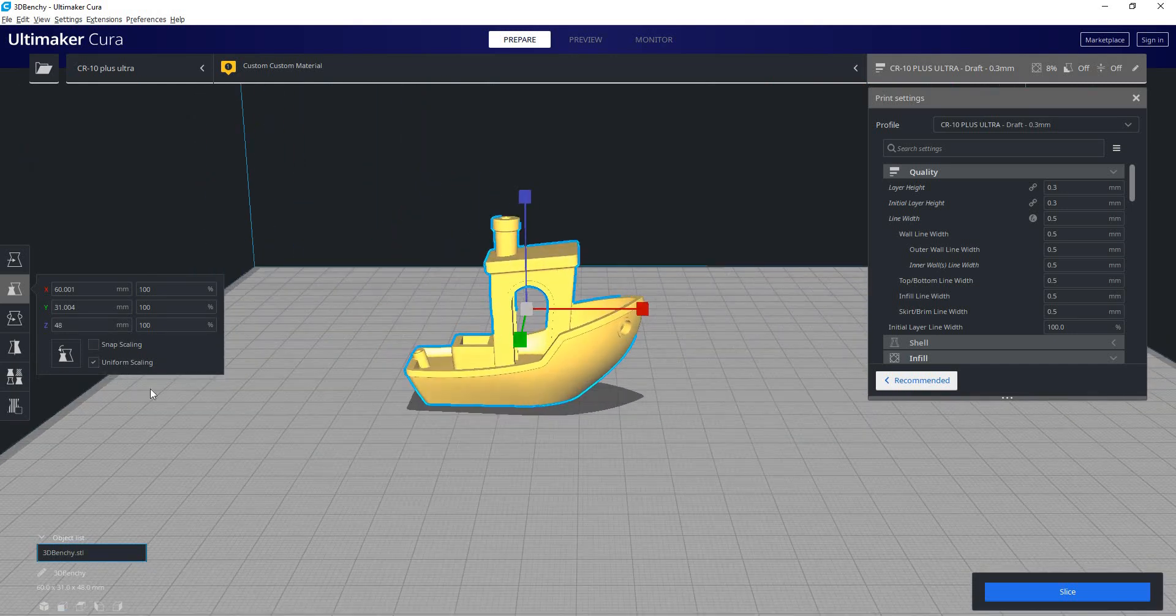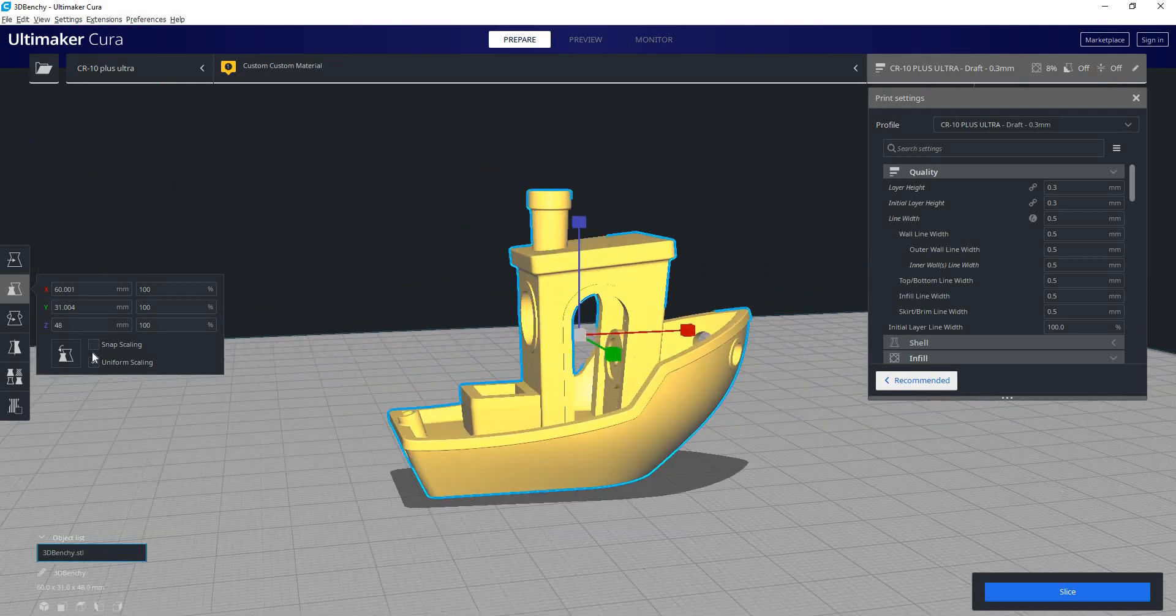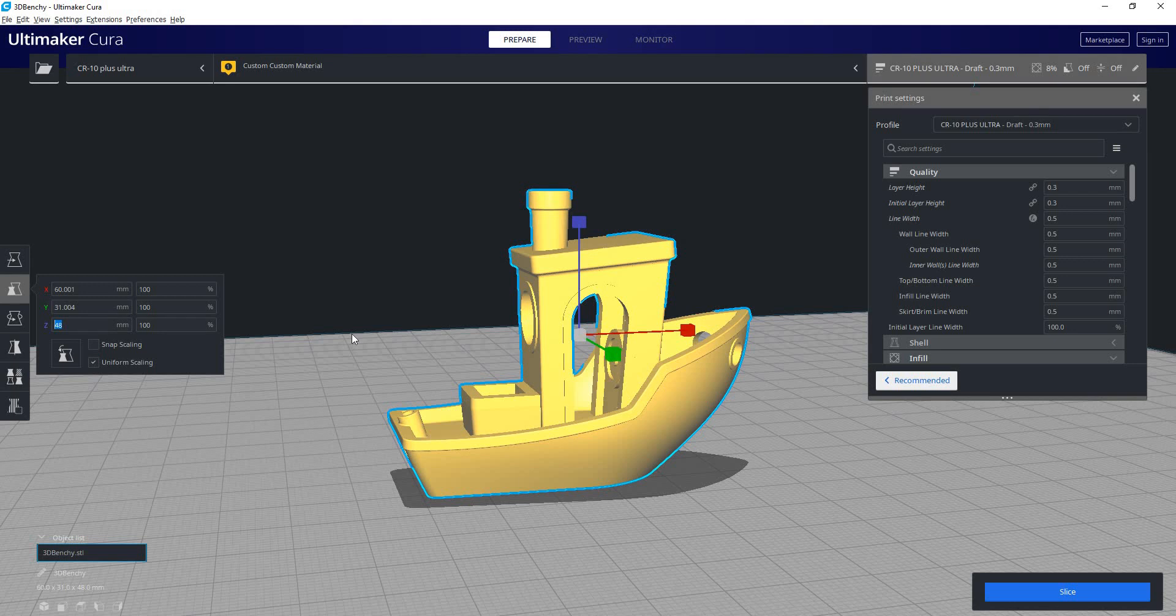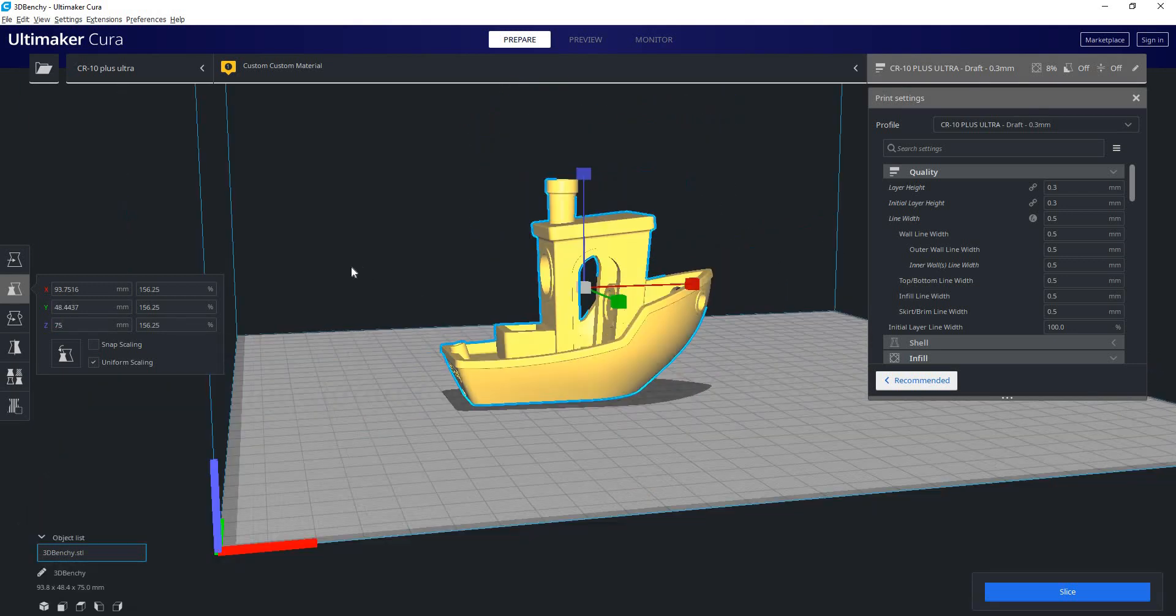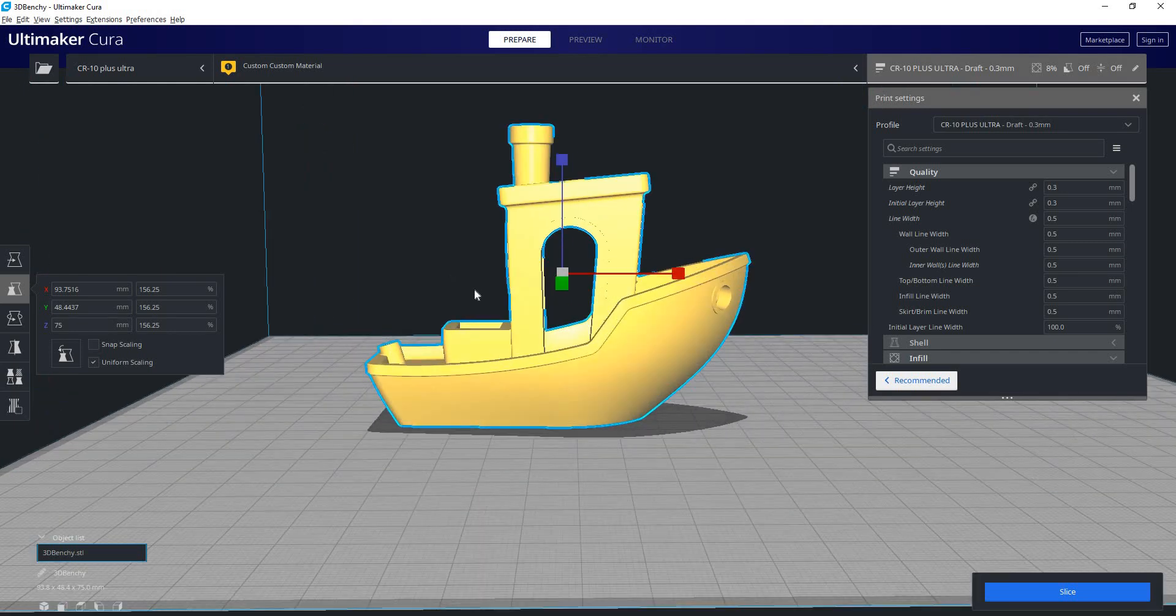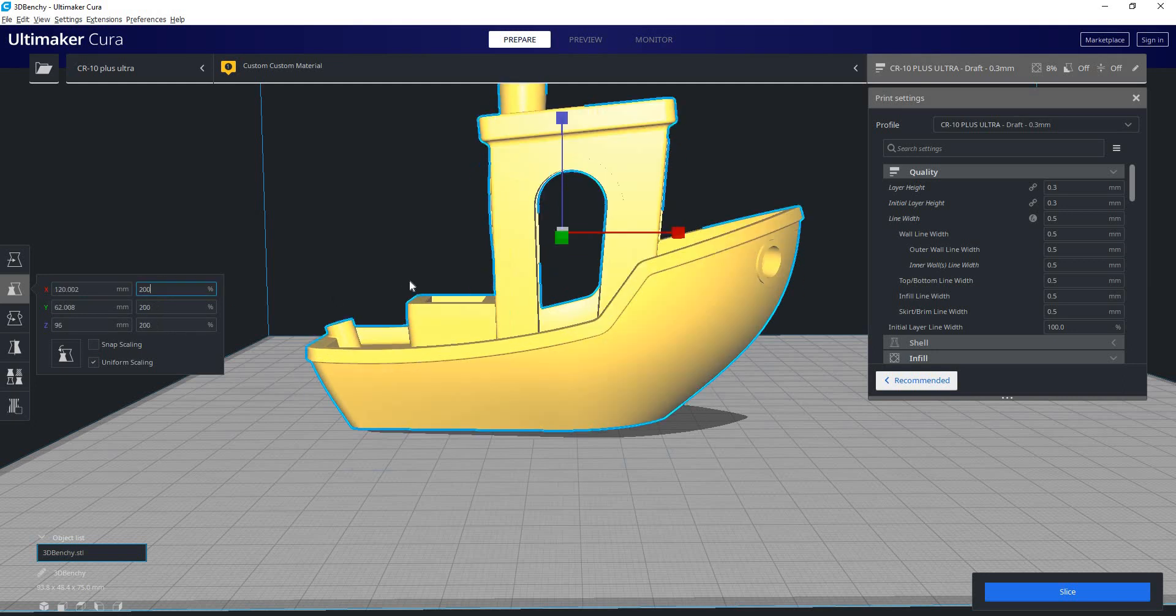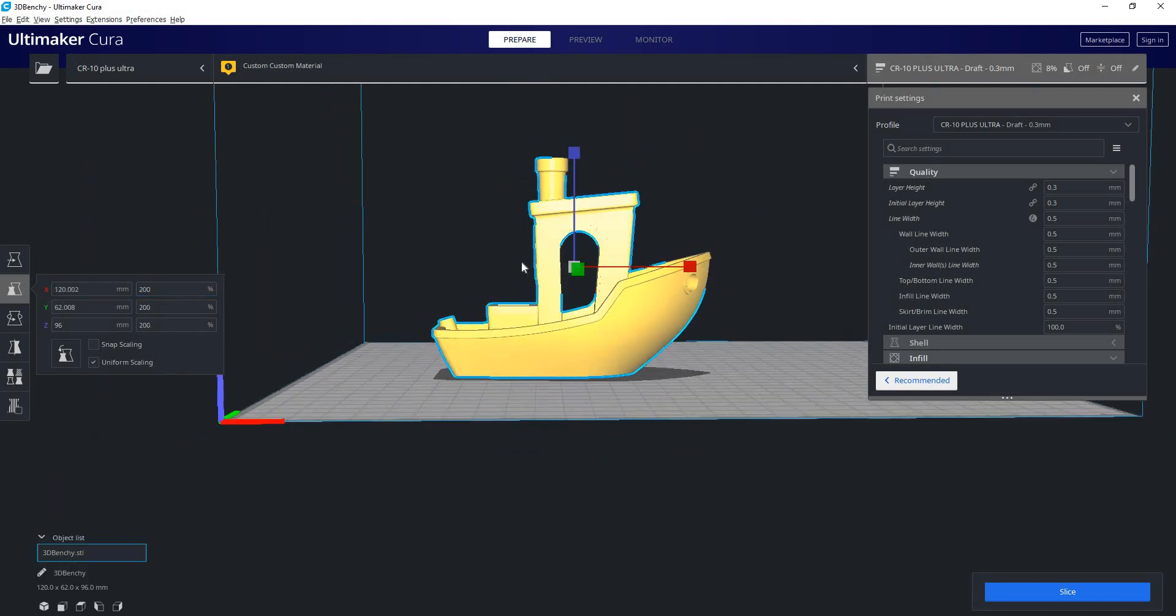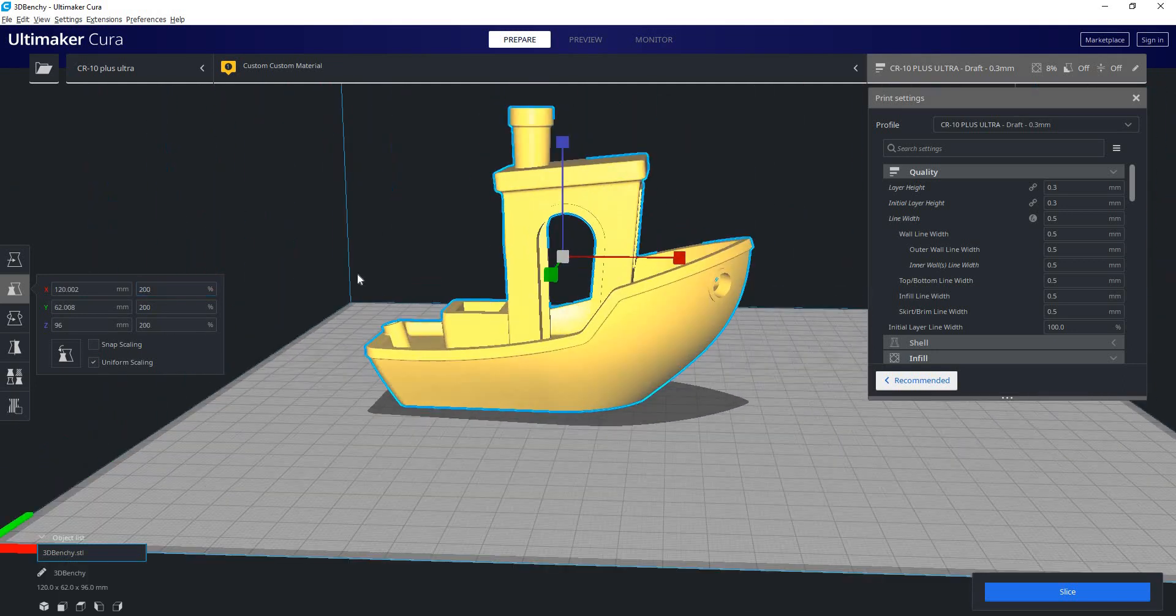So we'll keep uniform scaling turned on. If we wanted, we could scale it via a height. We can see it's 48 millimeters tall. Maybe we want it to be 75 millimeters tall. And now it has been scaled uniformly to that height. We could also go via percentage. Say we wanted it to be 200% scale. Very easy. Just type in a value, and there you go.